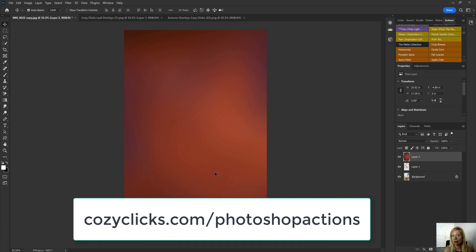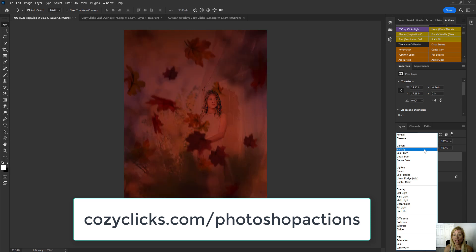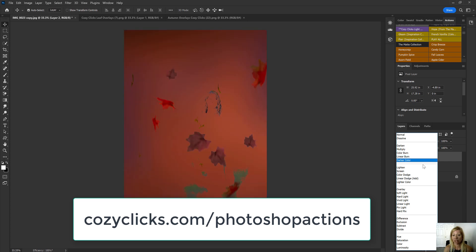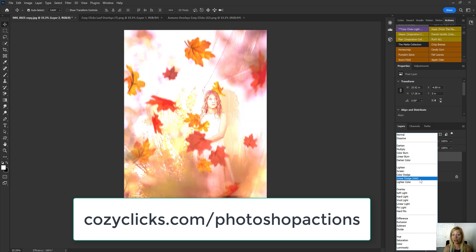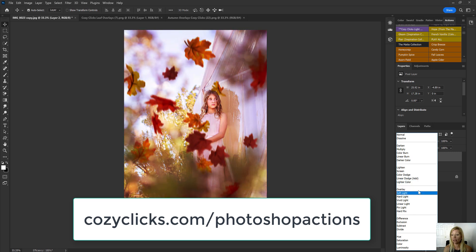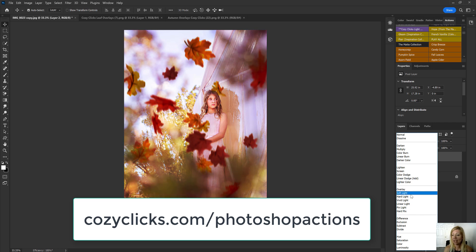And again, here you've got lots of different options. So with this selected, I'm going to go up to my blend modes and I'm going to pick the one that I think looks best with this photo. Okay. Again, you can see it gives you lots of different looks. That overlay actually is pretty cool. I like the way that's kind of intense, but I do like the way that looks. Soft light too. I might put soft light on it.